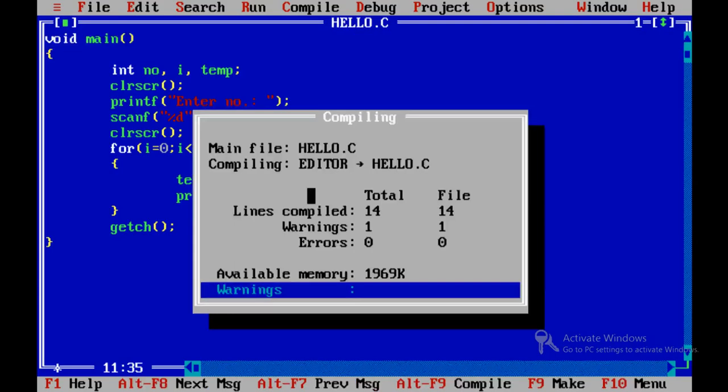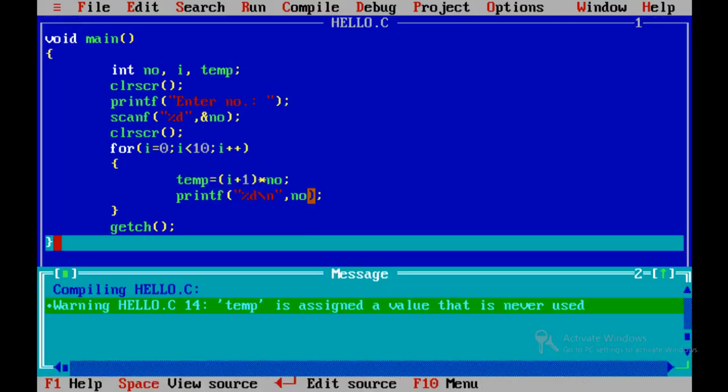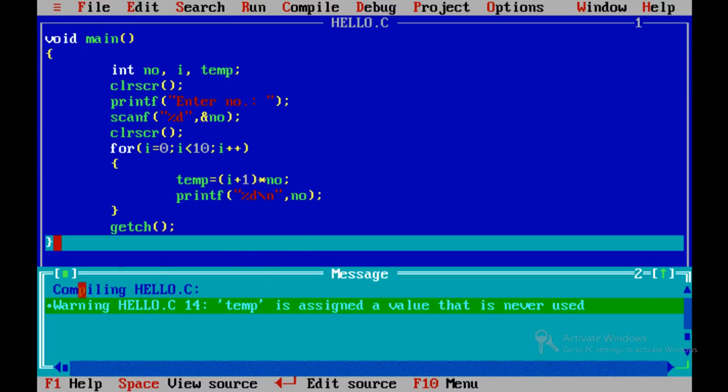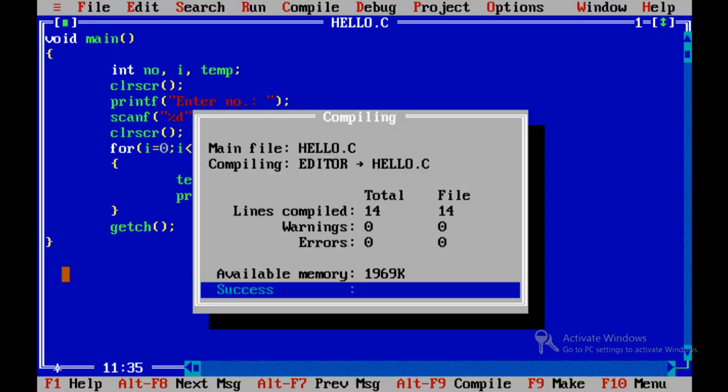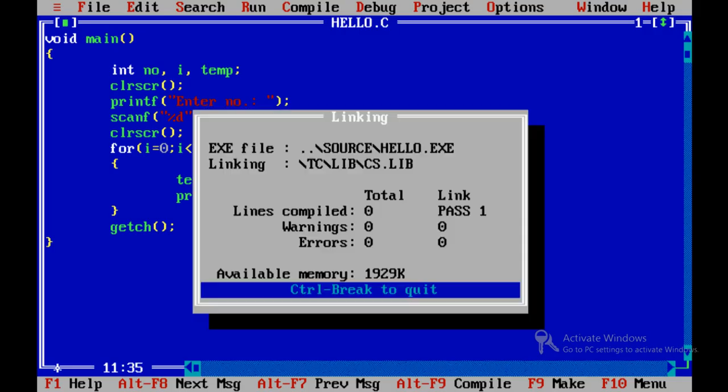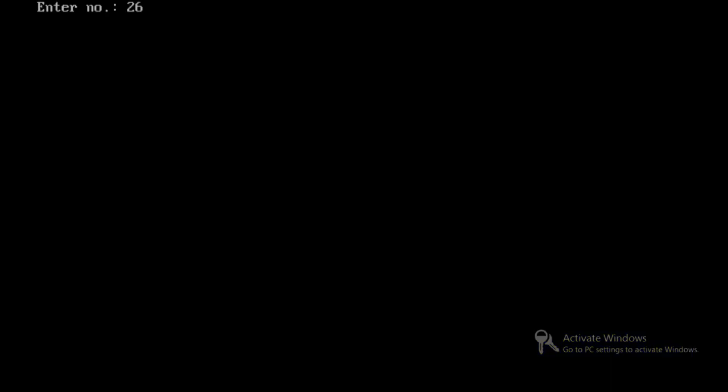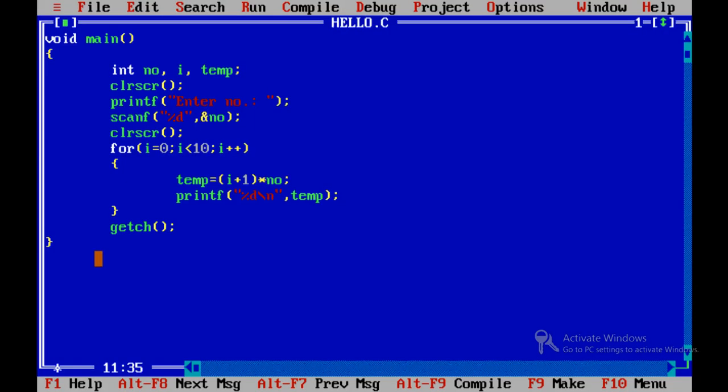Thanks compiler. Okay, 26. So this is the table of 26.